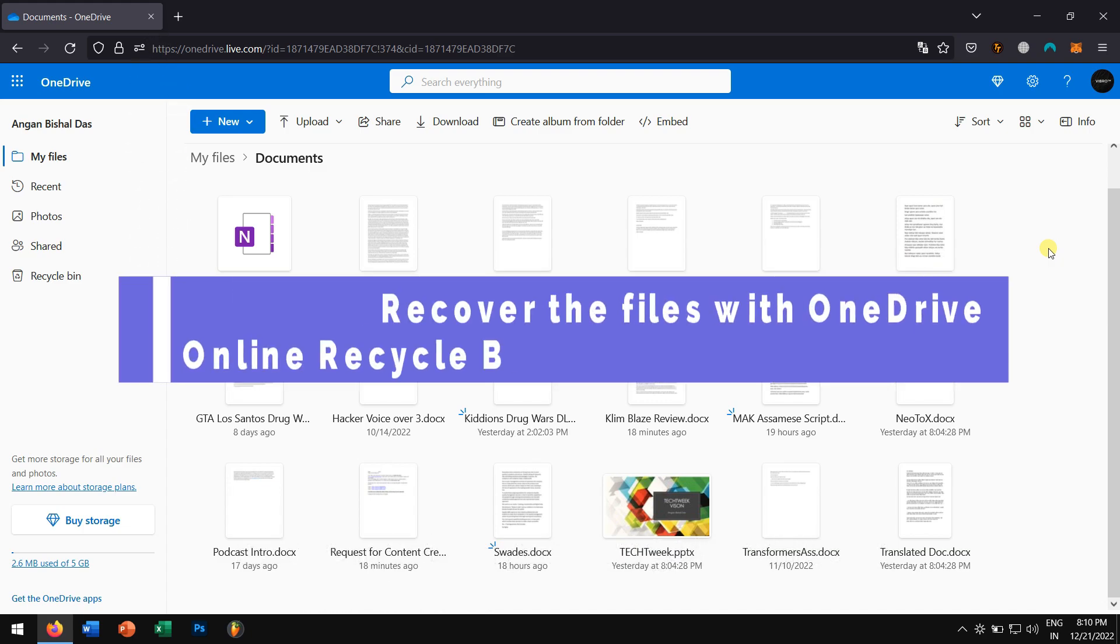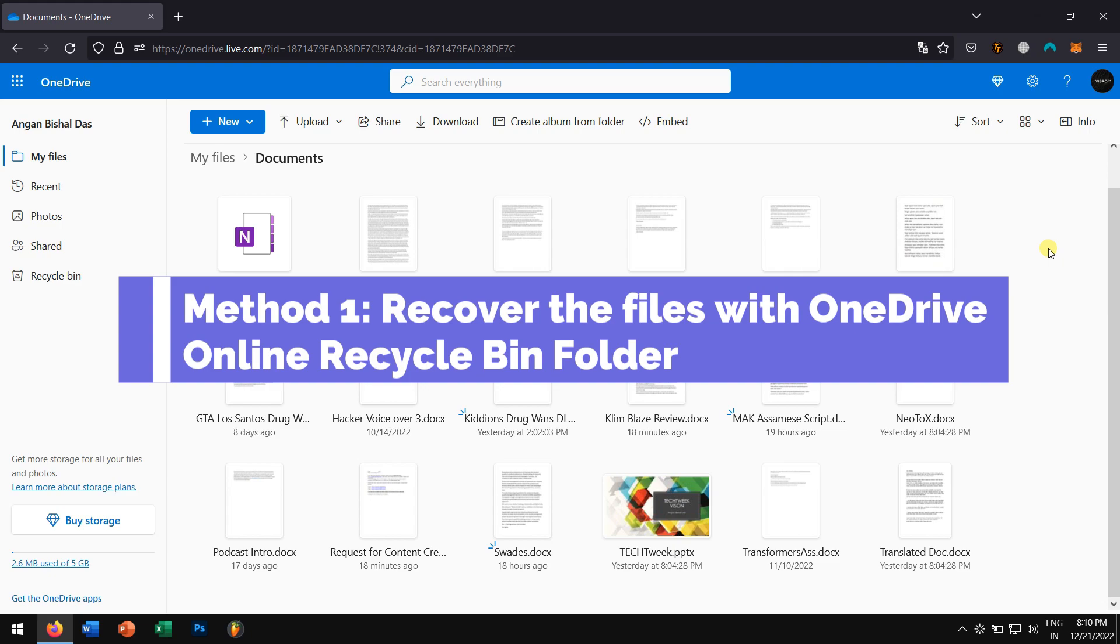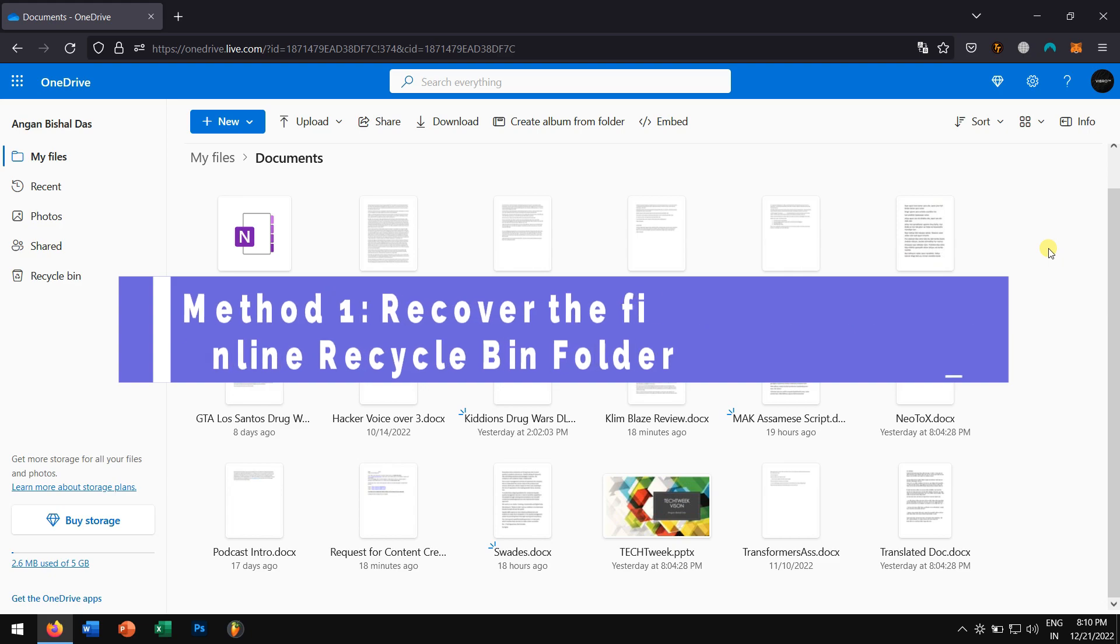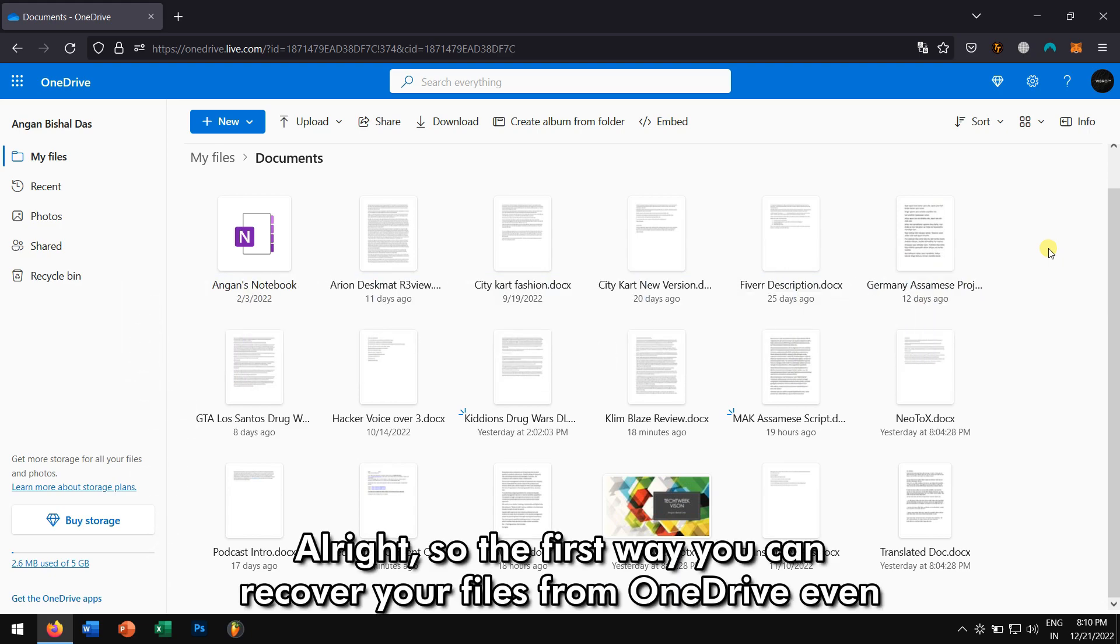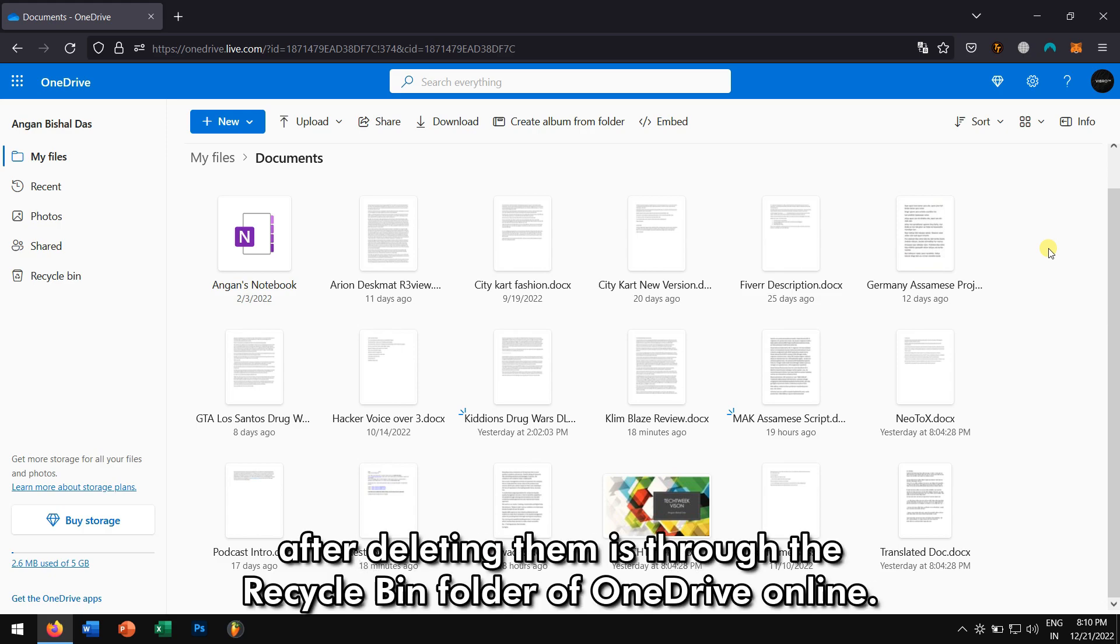Method 1. Recover the files with OneDrive Online Recycle Bin Folder. Alright, so the first way you can recover your files from OneDrive even after deleting them is through the Recycle Bin folder of OneDrive Online.